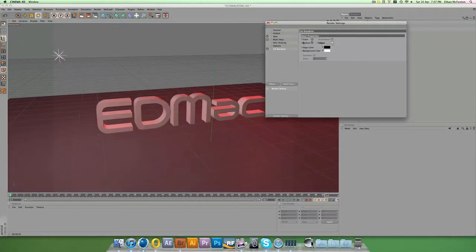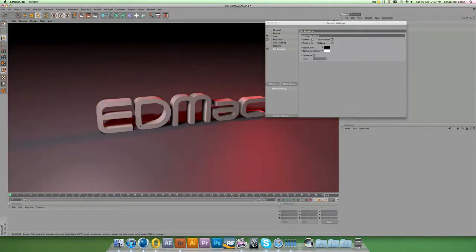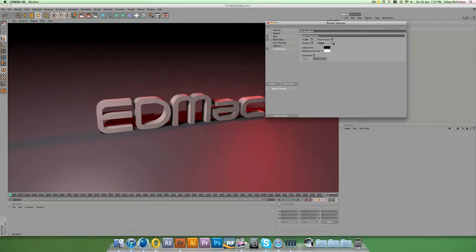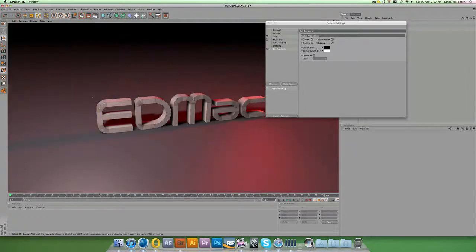You can play around with the colours and the settings. If I tick 'Colour', you also get the background and you can see the outline coming through on the text — like a stroke kind of thing. But if we tick 'Edges' as well as 'Colour', you can see it all through the text.